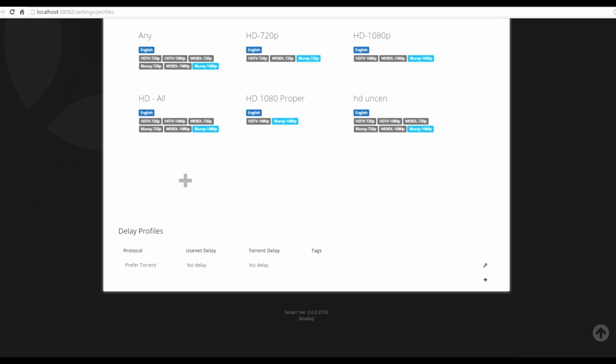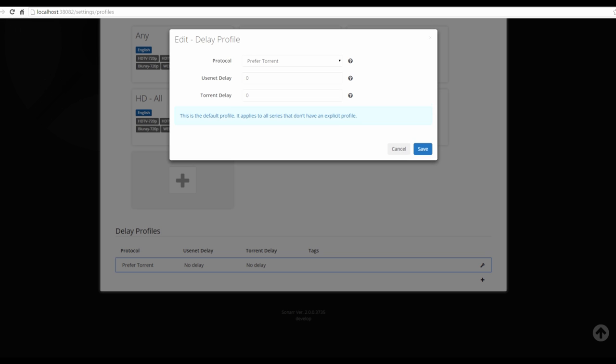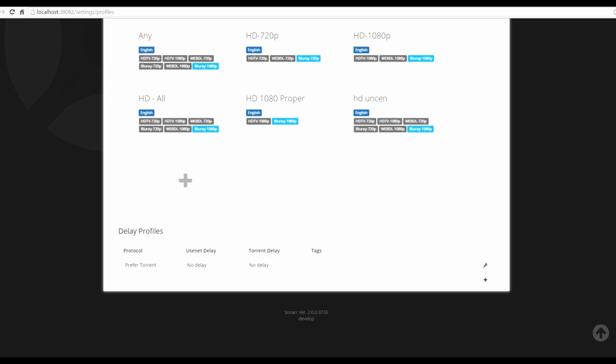Delay profiles allow you to set a wait before Sonar looks for a show. For example, if a show airs tonight at 9 and finishes at 10, you usually get a torrent within half an hour of it finishing. Initially you get 720p, and then later — within a few hours to the next day — higher qualities like 1080p appear. If you set a delay of, say, 120 minutes, Sonar will wait before searching, giving a better quality a chance to appear.